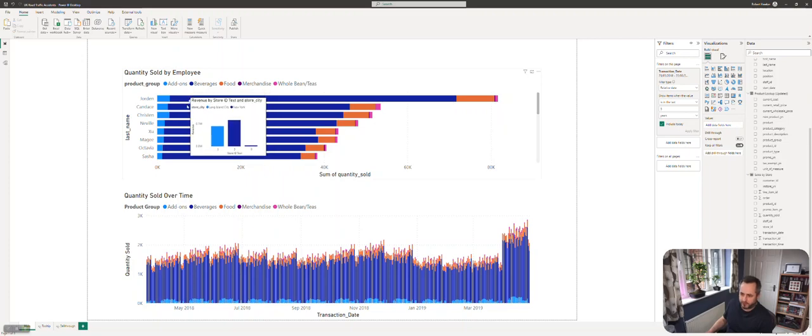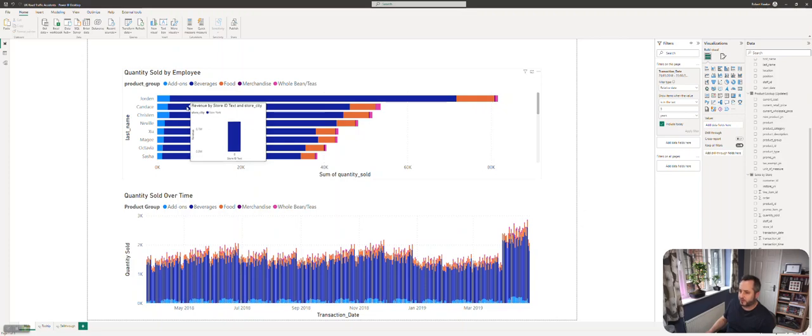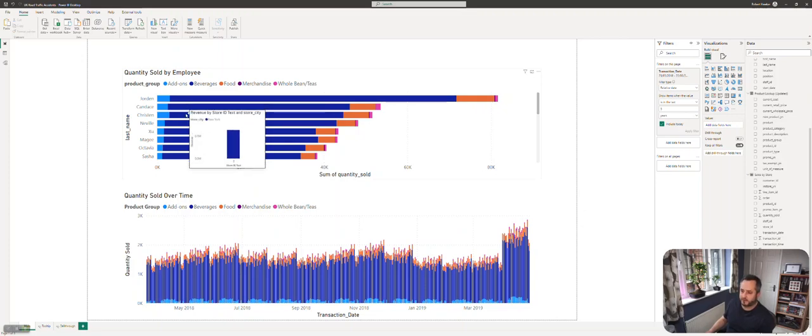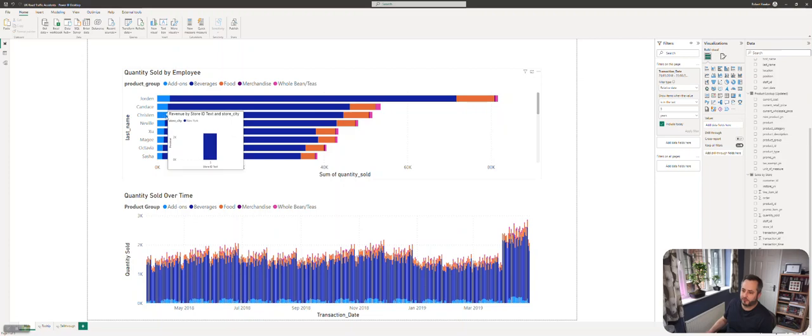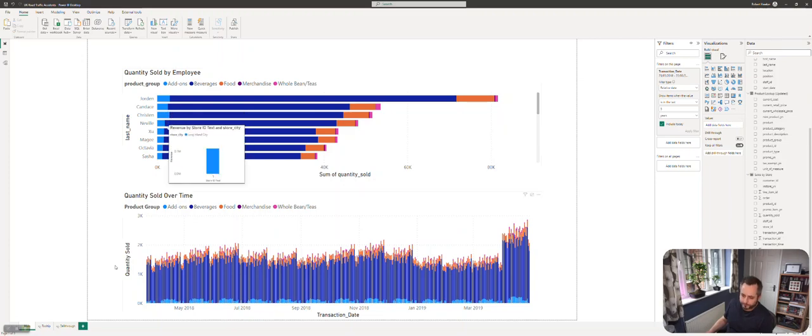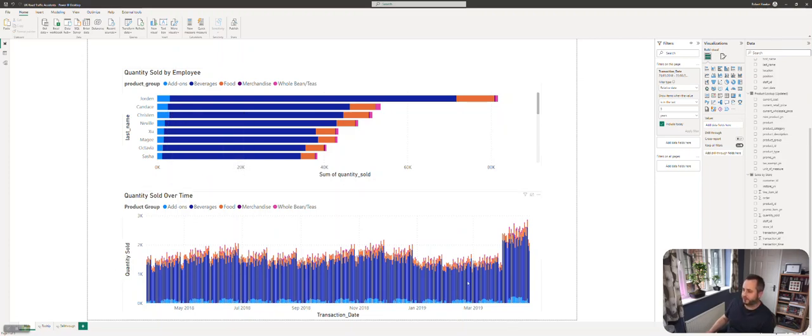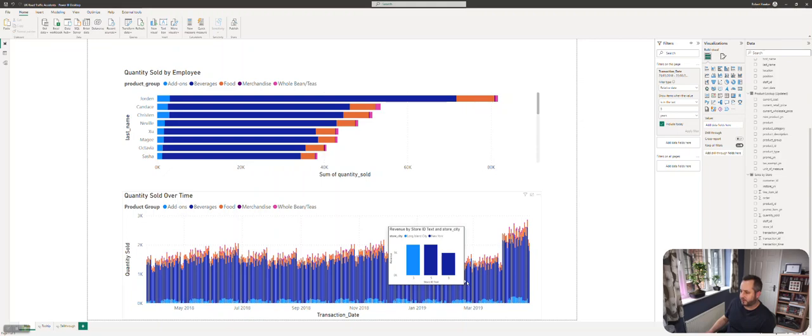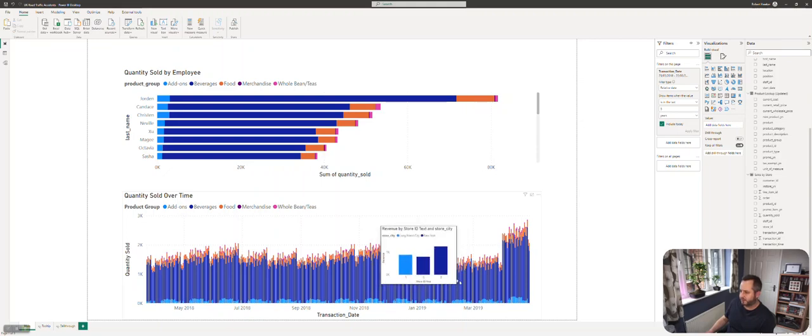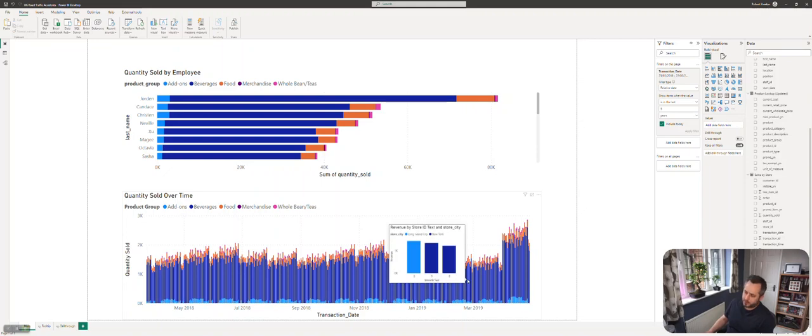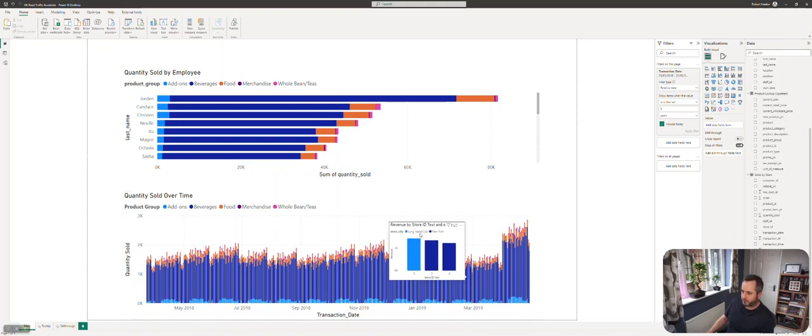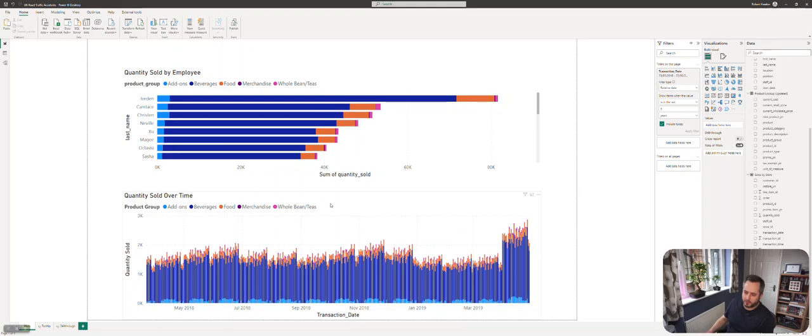If I move down to Candace, we see that employee only worked in store eight. In general, most employees only work in a single store. We can also do the same thing on this chart to see how sales on a particular day are split across stores. So that's a tooltip page.